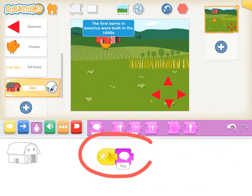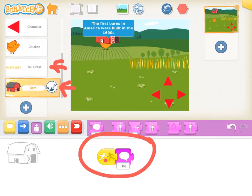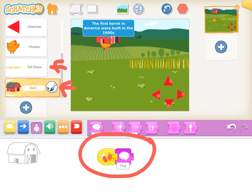The final piece of event code we're going to use is the bump code. You're going to want some objects that your character can bump into while moving around with the arrow keys. For instance, I have a barn, so when my chicken is touching or bumping into the barn, the barn says "The first barns in America were built in the 1600s." You want to have at least three or four other sprites to bump into with some facts. Good luck!